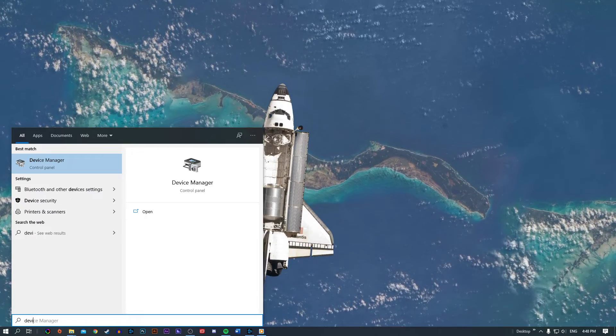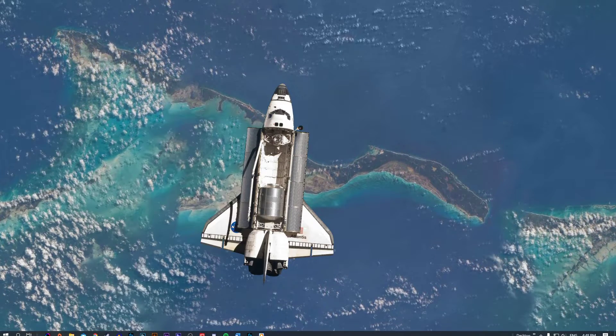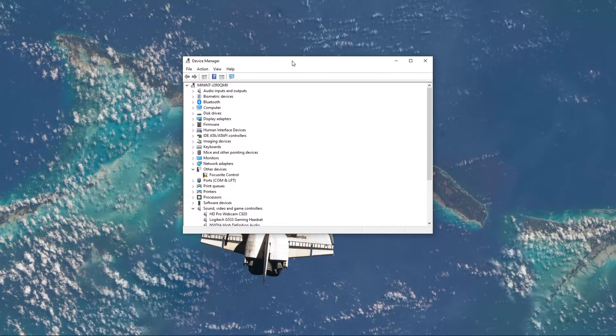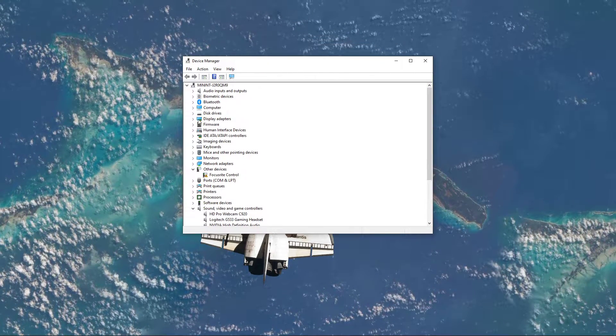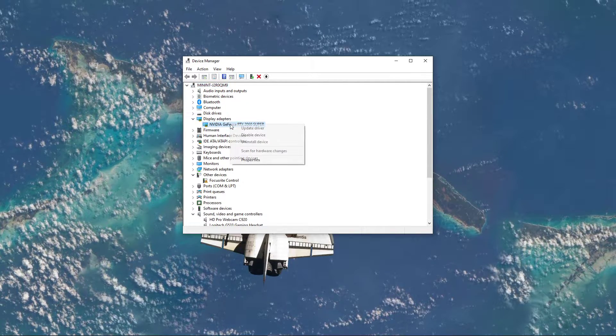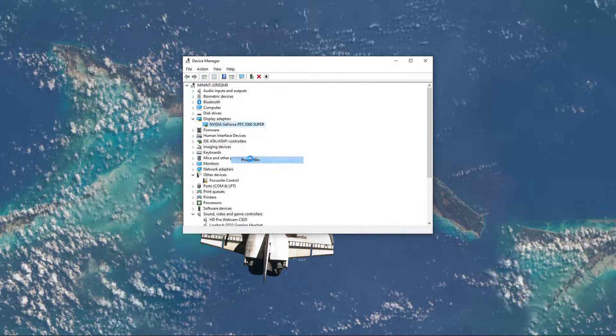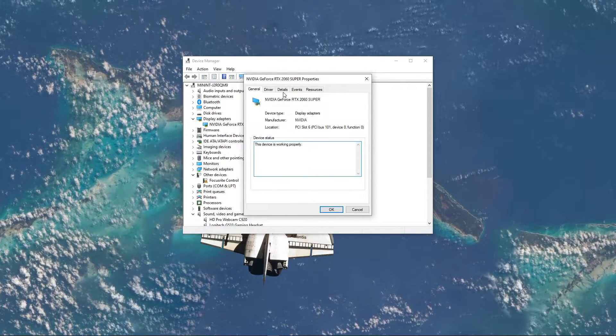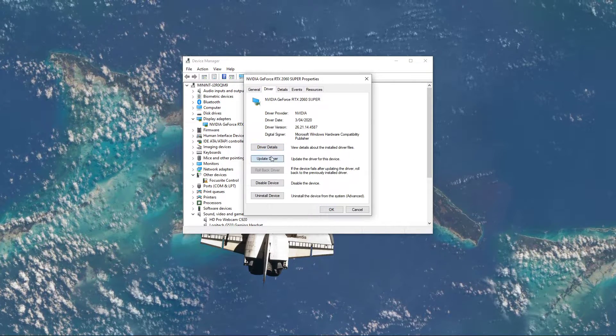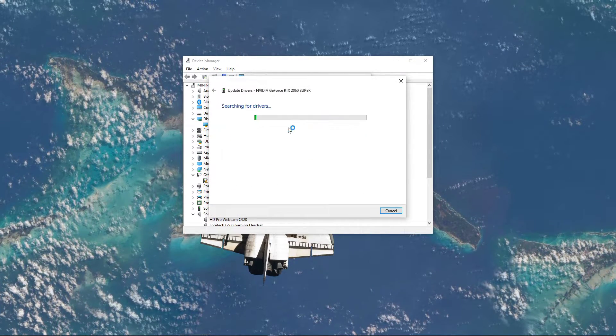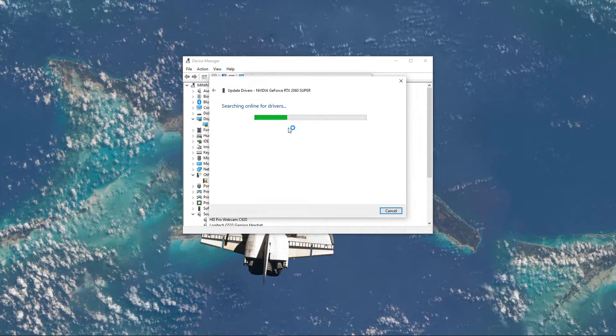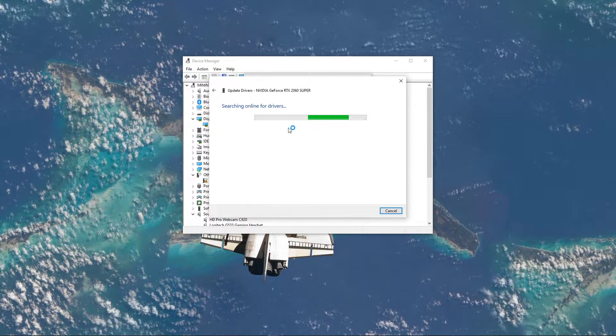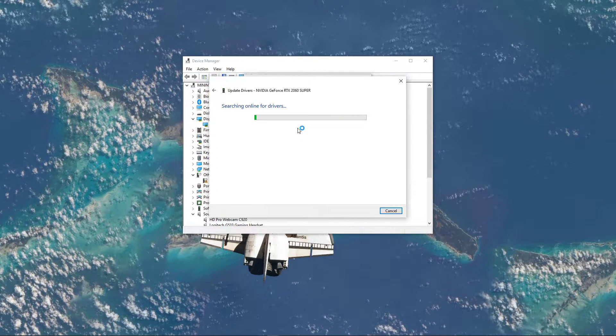Next, search for Device Manager and open it up. On this window, expand the Display Adapters and right-click your GPU. Here, select Properties and in the Driver tab, select Update Driver and then search automatically for Driver Software. This will make sure that your GPU is running the latest firmware.